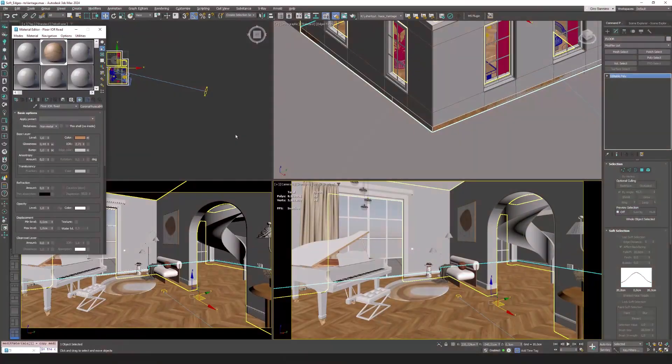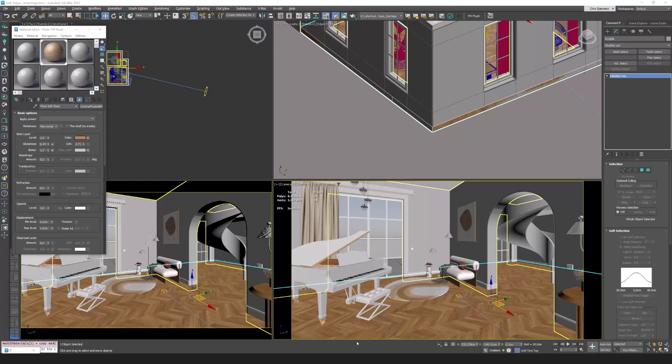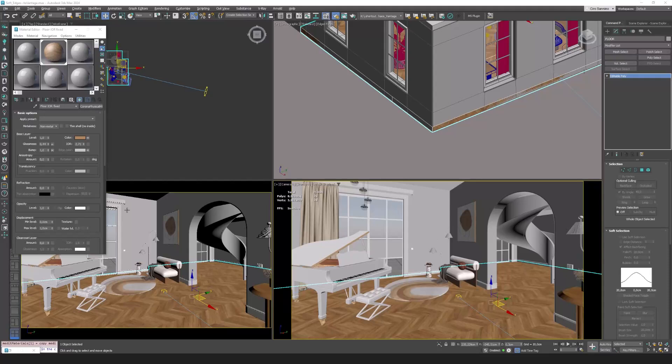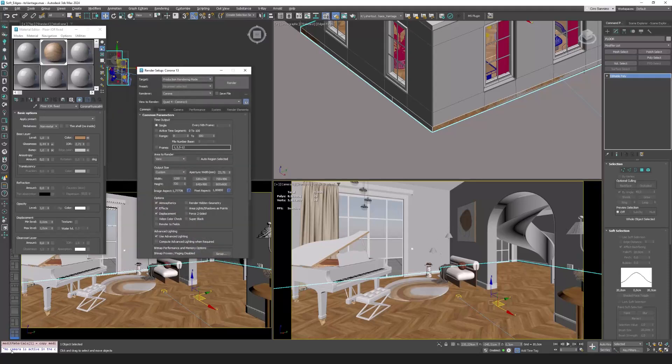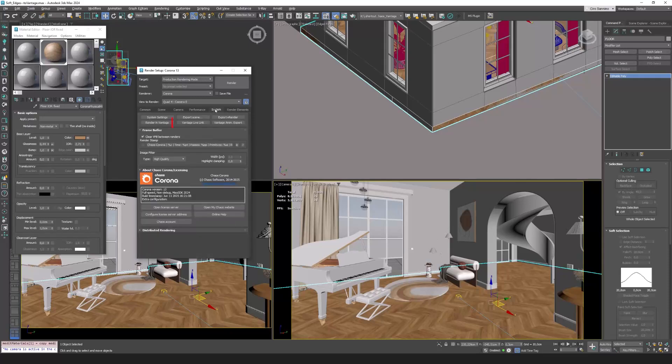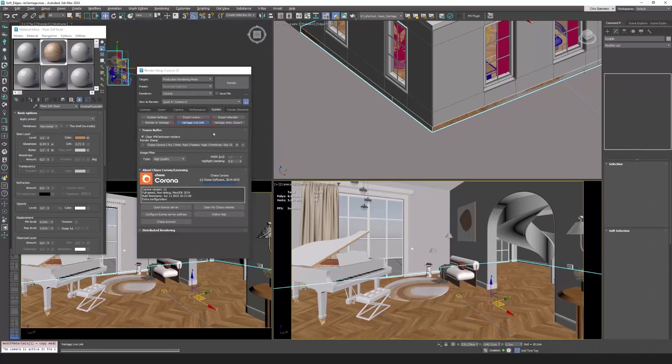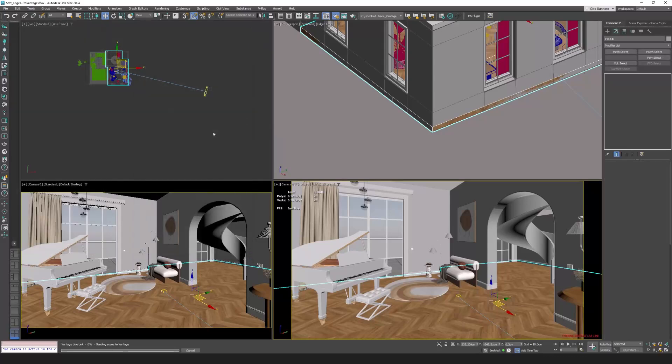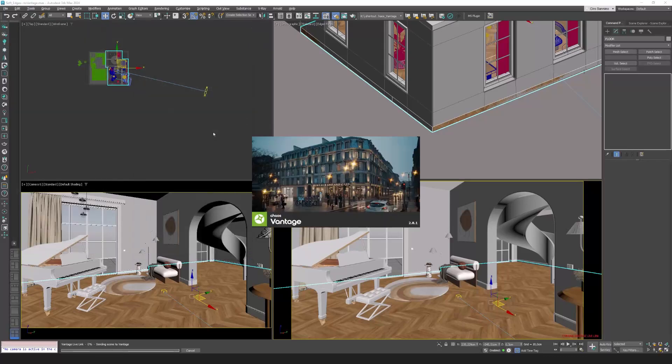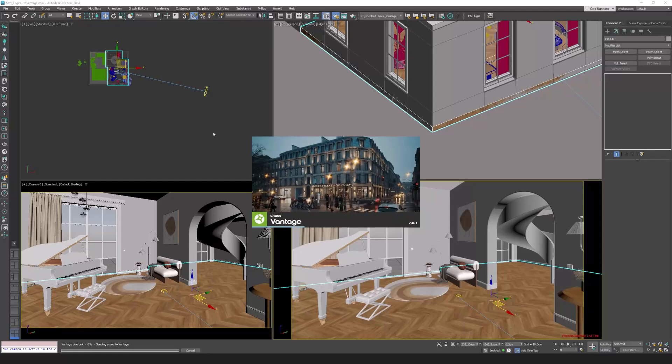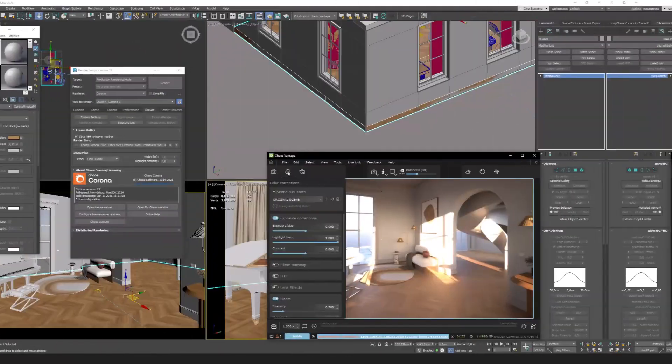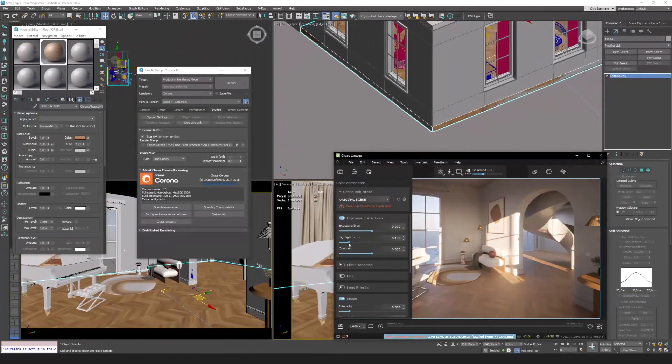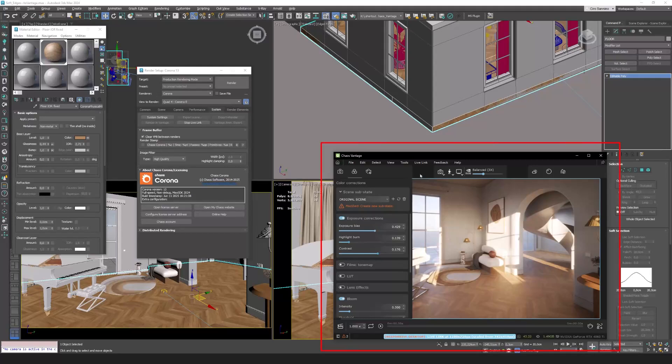LiveLink is a feature that lets you open the currently active 3ds Max scene in Vantage directly and instantly, whether it's built with Corona or V-Ray. Just go to render setup, system to start the automatic transfer and opening of the file. In a few seconds or minutes the scene will be visible inside the Vantage window.